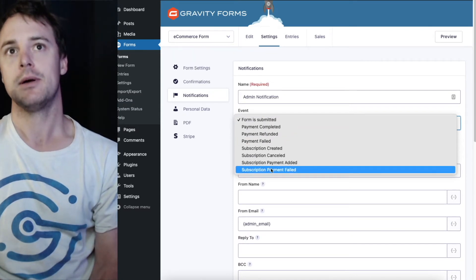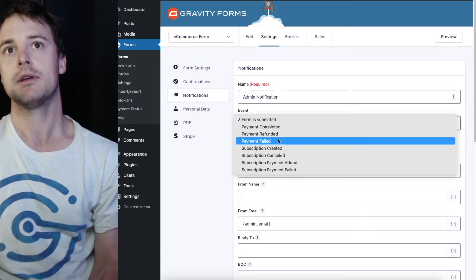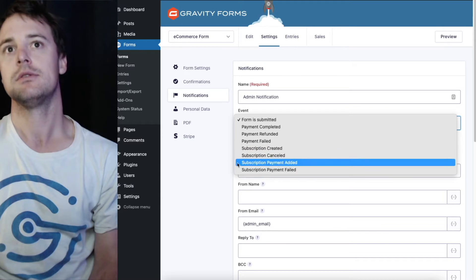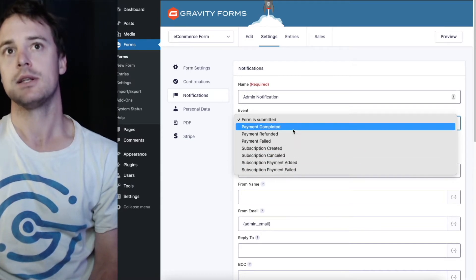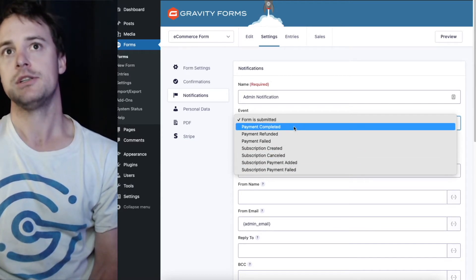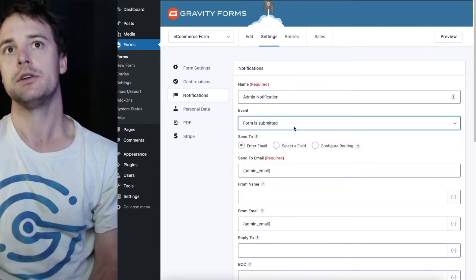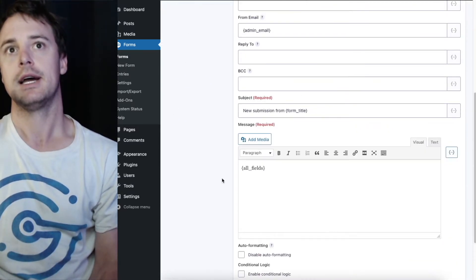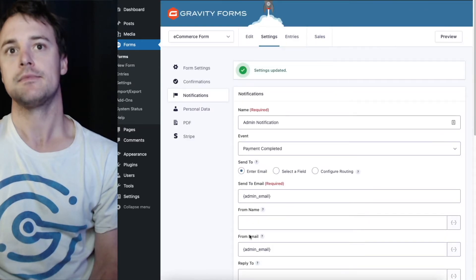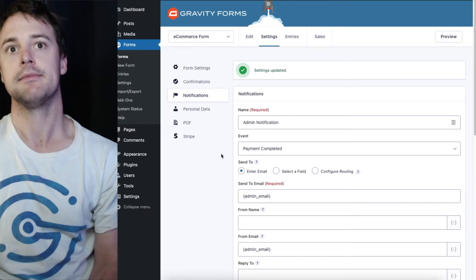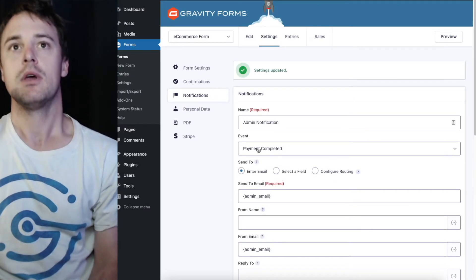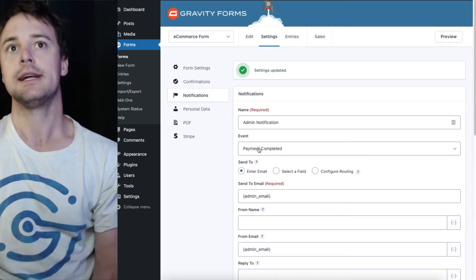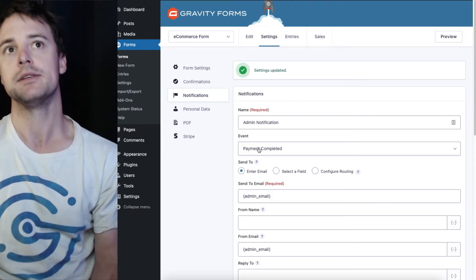We've got a bunch of different options here: payment completed, refunded, failed and some subscription ones. We're just using a single payment method so we're going to use the payment completed event and then hit save or update notifications which is the save button. Now this email will only be sent on a successful payment and won't be sent when the form is submitted.